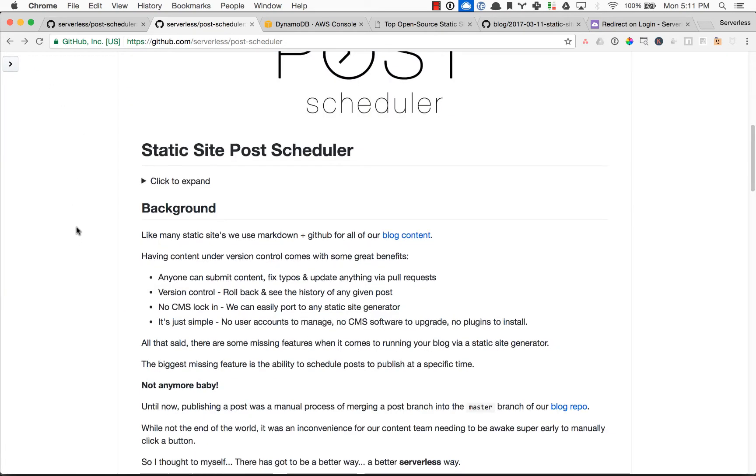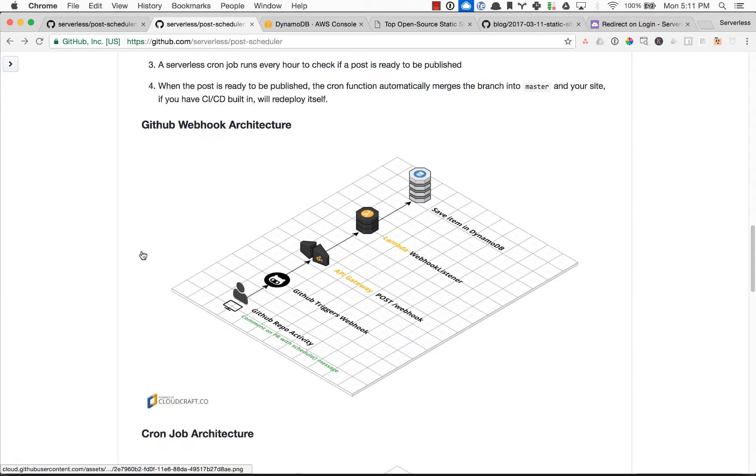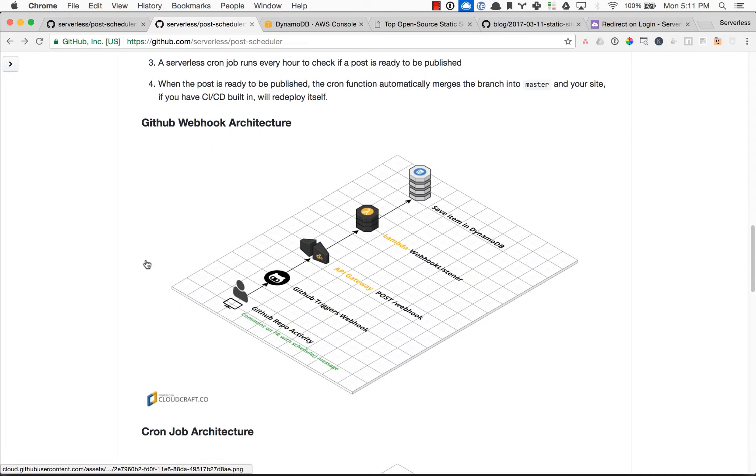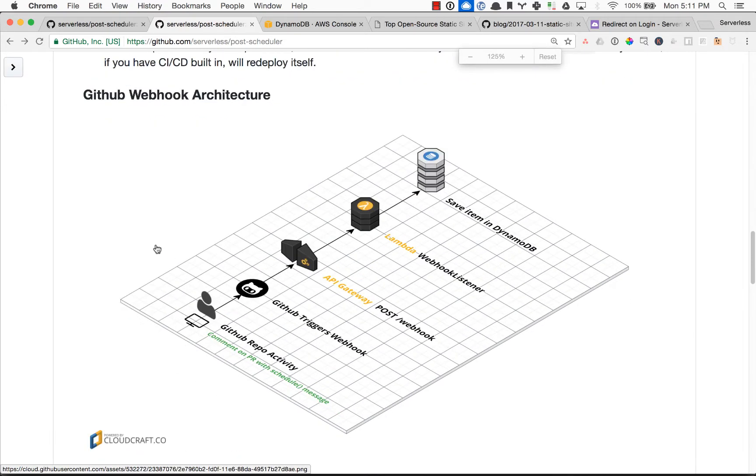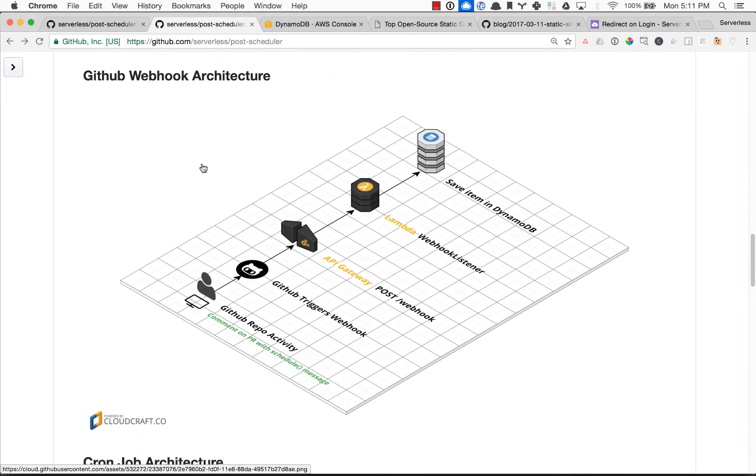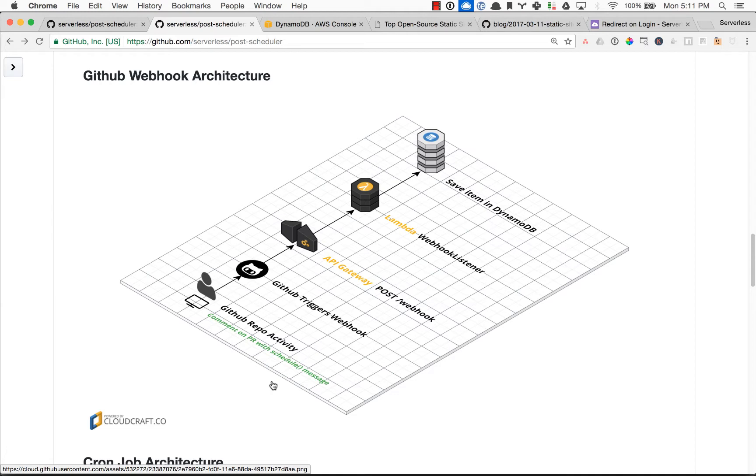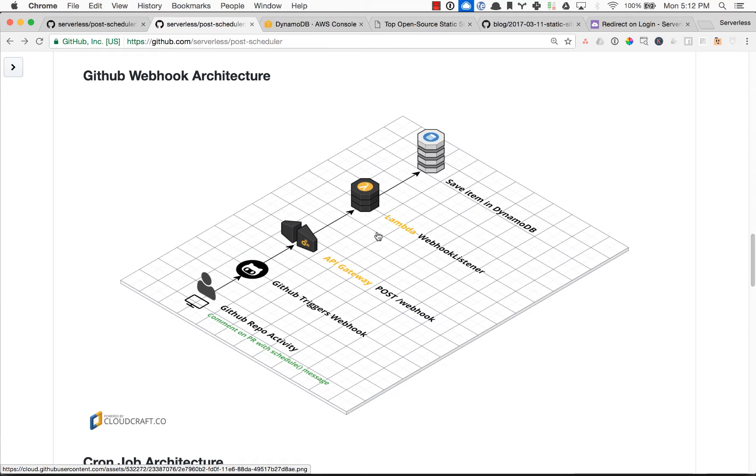And just to look at the architecture here, let's zoom in. So we have the GitHub webhook. When any issue or pull request is commented on and you put that scheduled block in there, it will trigger a webhook to go to API Gateway, trigger our Lambda function, which we'll look at here in a second, and then save that item in a DynamoDB table.